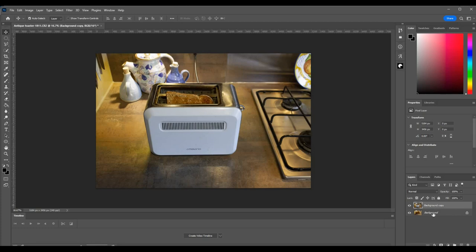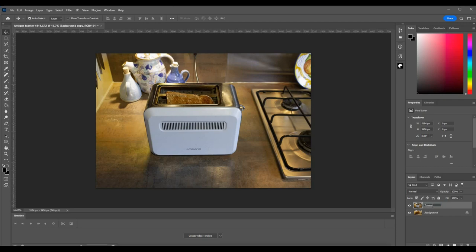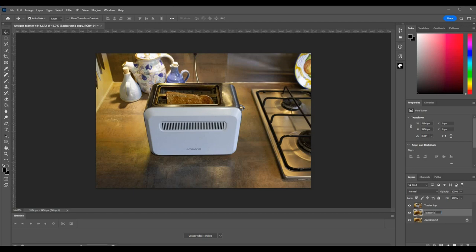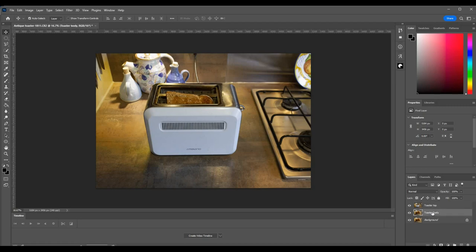What I'm going to do, however, is I'm going to double-click on this and rename it toaster top. And then I'm going to click on the background, do Ctrl+J—that creates a copy—and we'll rename that toaster body.